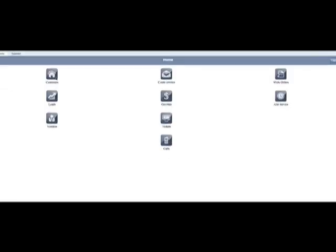This video is going to show you how to use Service Autopilot. The first thing you have to do is put in your username and password, which has been given to you.